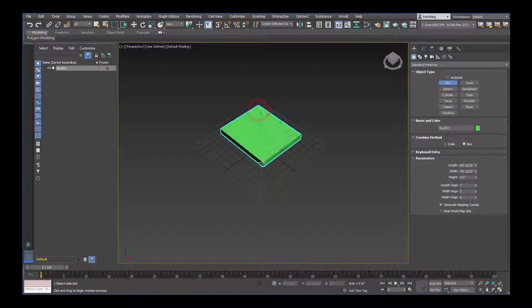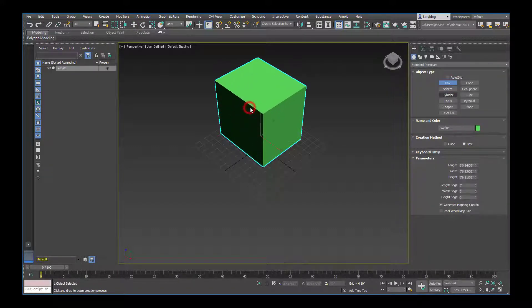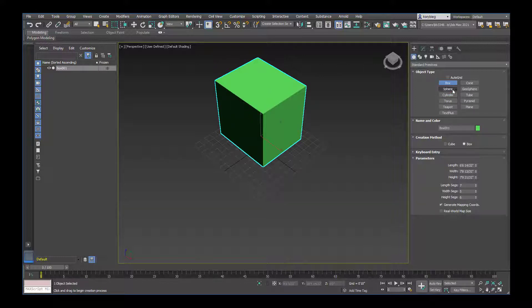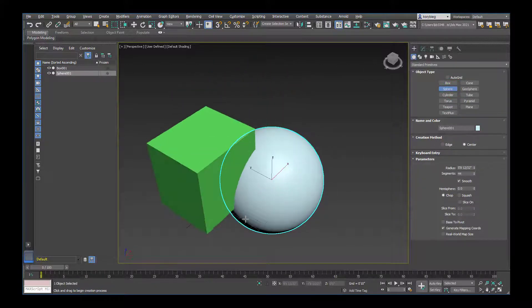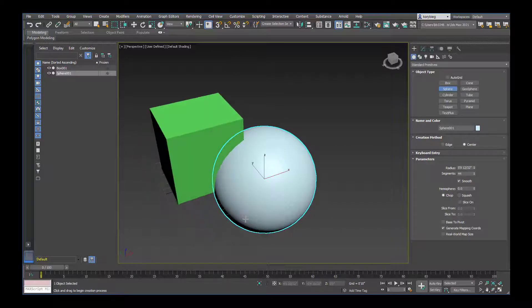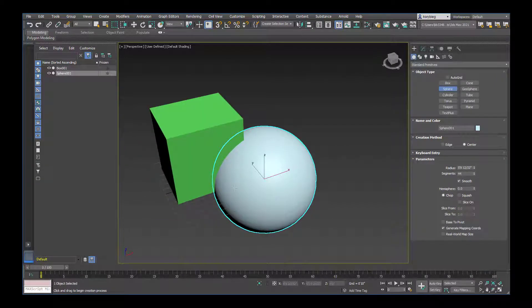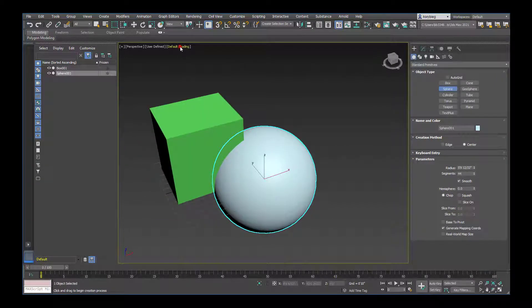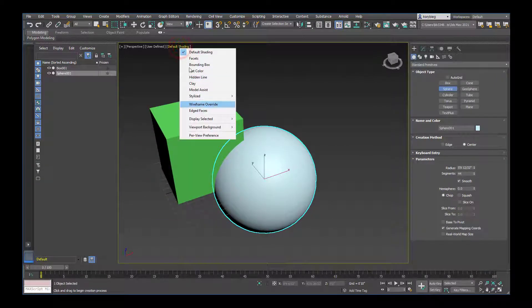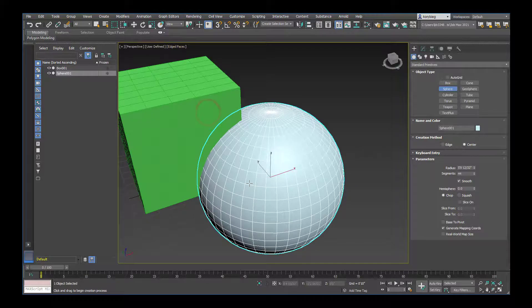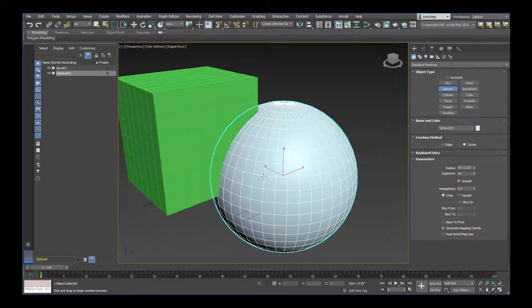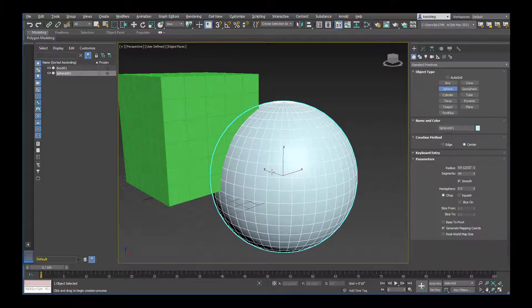I can select a box and make a box, then select a sphere and make a sphere. Right now I don't have my edge faces on. If I go to default shading I can turn on edged faces and that will show me the subdivision on the object.